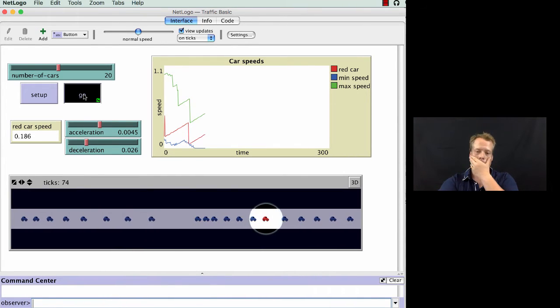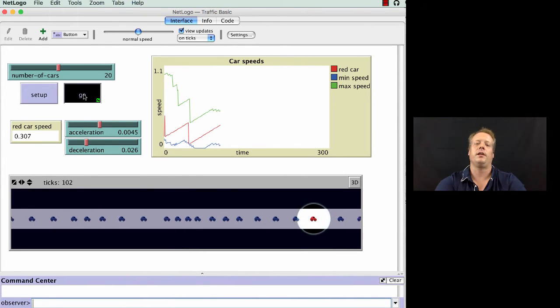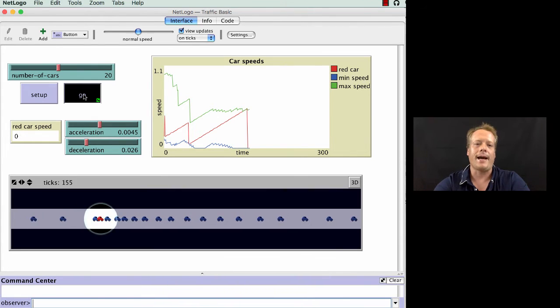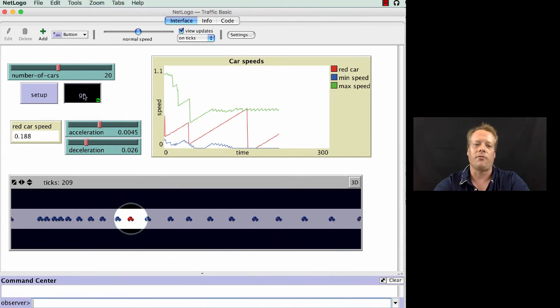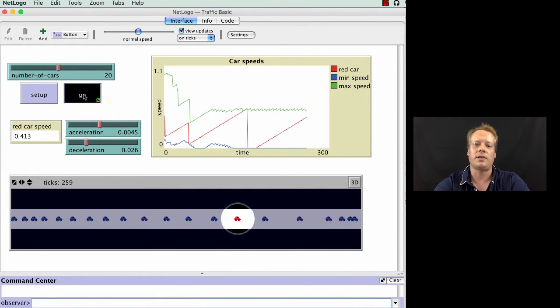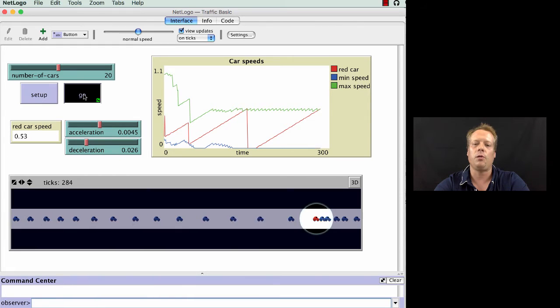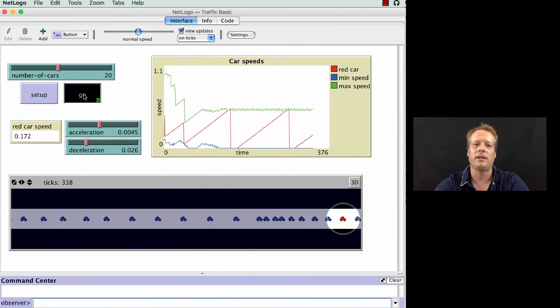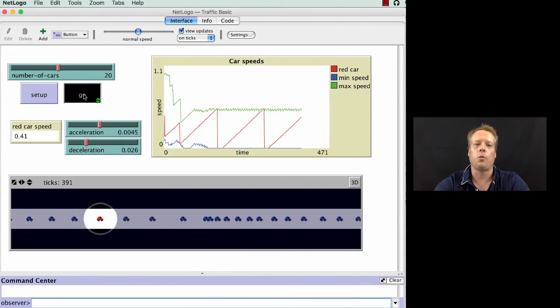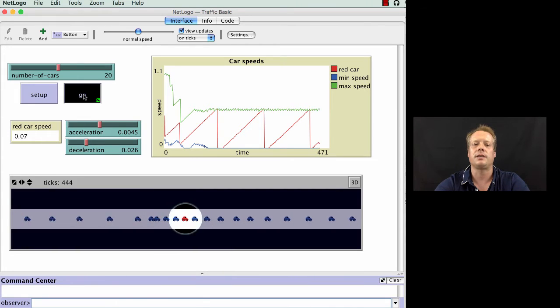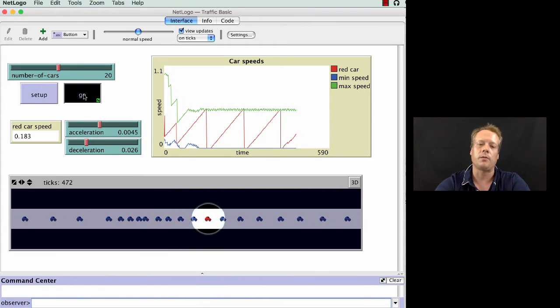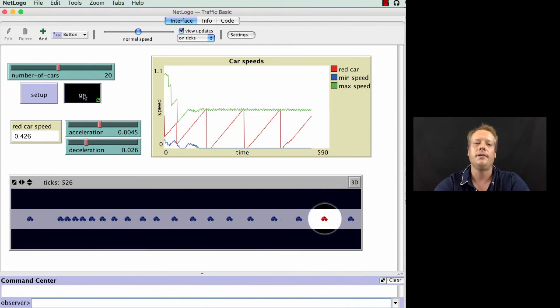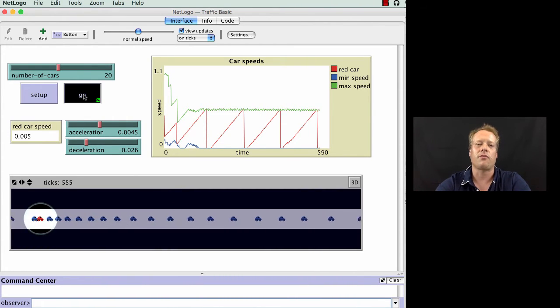So as you can see, clearly, quickly, right off the bat, a traffic jam forms. And in fact, this traffic jam will persist throughout the course of the model. It is robust to a wide variety of the parameter settings of the model, though not all of them. There are ways to set up the model such that the traffic jam doesn't form.